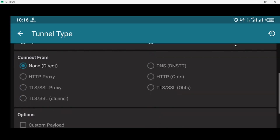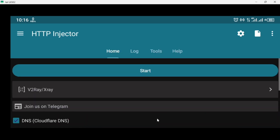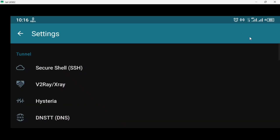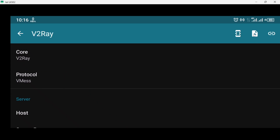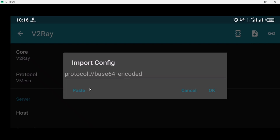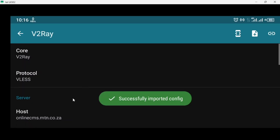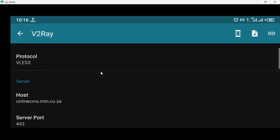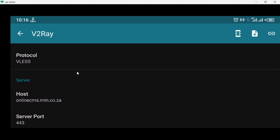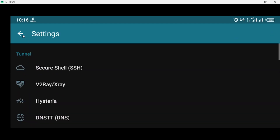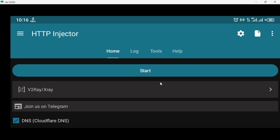Scroll down and select 'Save'. After saving, select the settings icon to import your config. Select where it says 'V2Ray / X-Ray', then tap the plus icon, then tap 'Paste'. Your config will be successfully imported. You don't need to change anything — just click the back icon, then back again, and then click 'Start'.